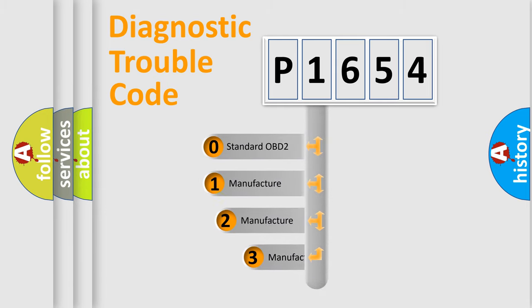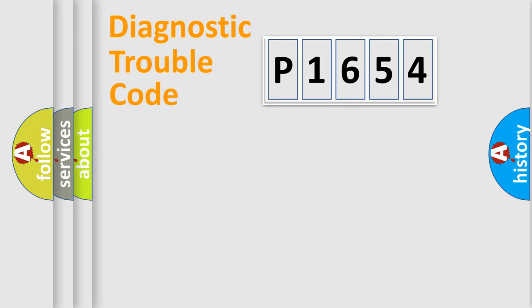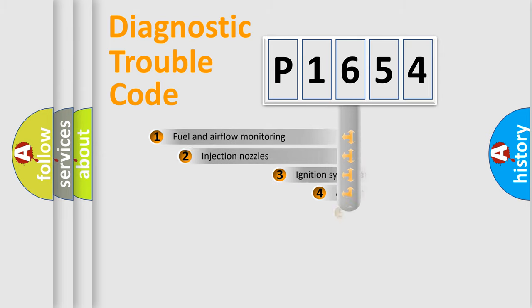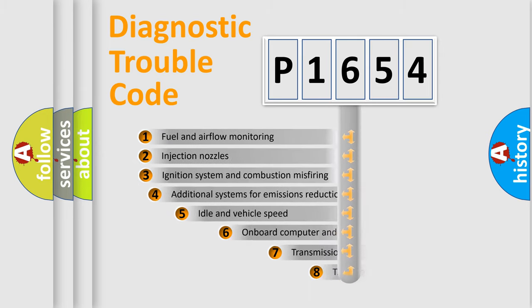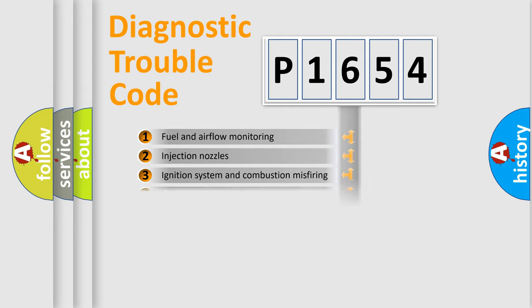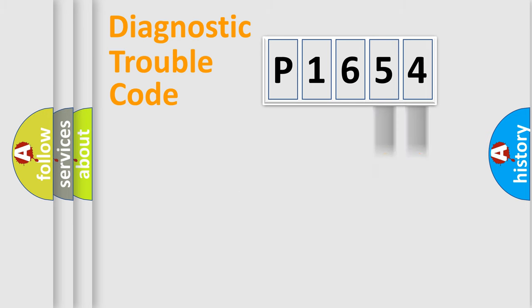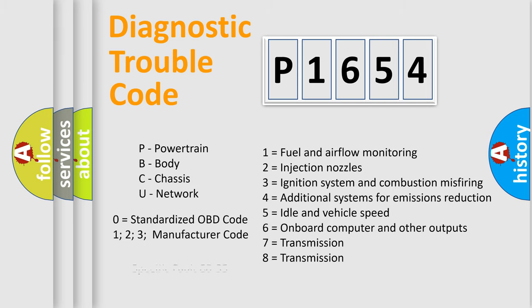If the second character is expressed as zero, it is a standardized error. In the case of numbers 1, 2, or 3, it is a more specific expression of the car-specific error. The third character specifies a subset of errors. The distribution shown is valid only for the standardized DTC code. Only the last two characters define the specific fault of the group. Let's not forget that such a division is valid only if the other character code is expressed by the number zero.